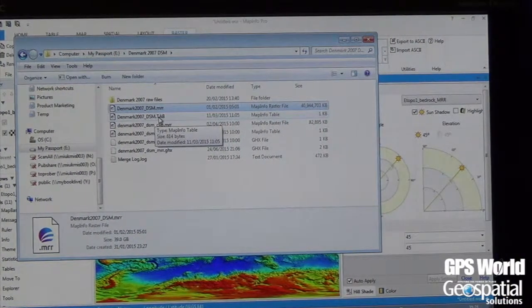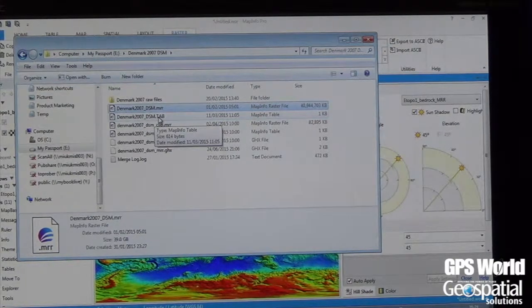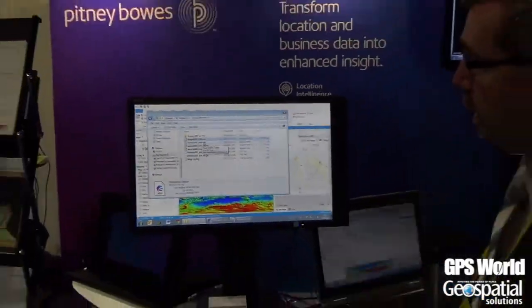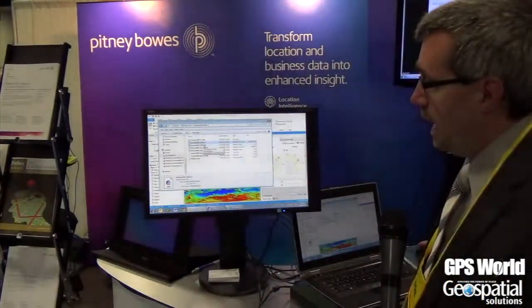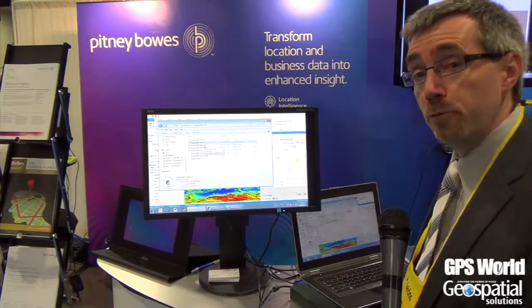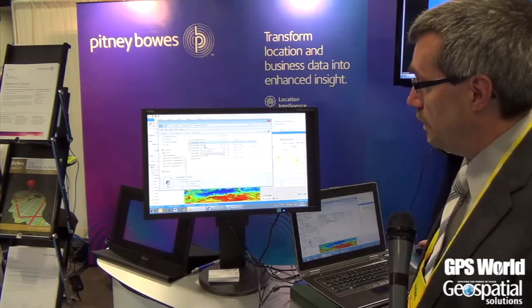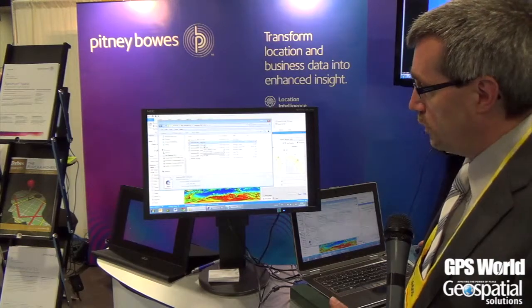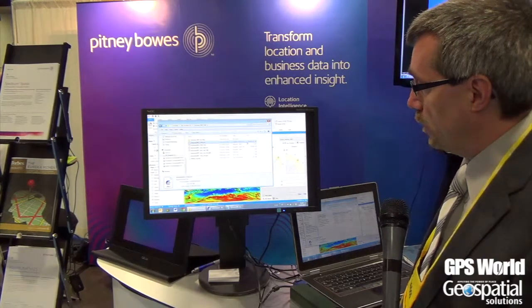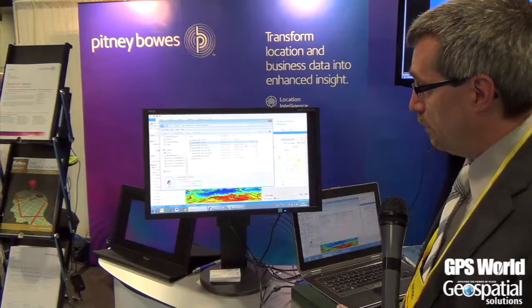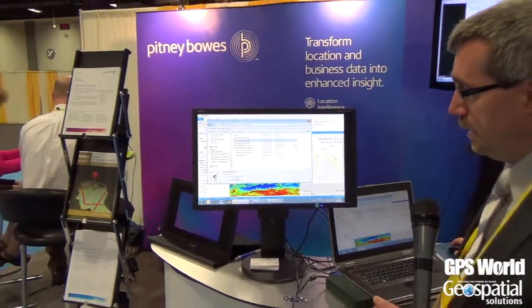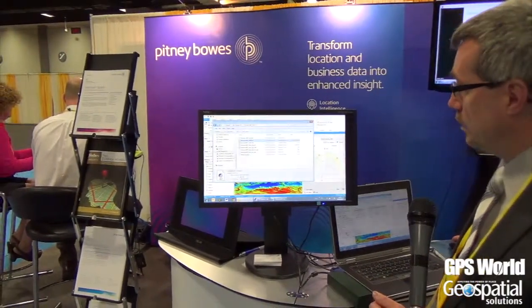This grid is freely downloadable. It starts out as 657 individual grid files — about 140 gigabytes of data. We took all of those grid files and combined them together using MapInfo Pro Raster, and we wound up with a 39 gigabyte file.